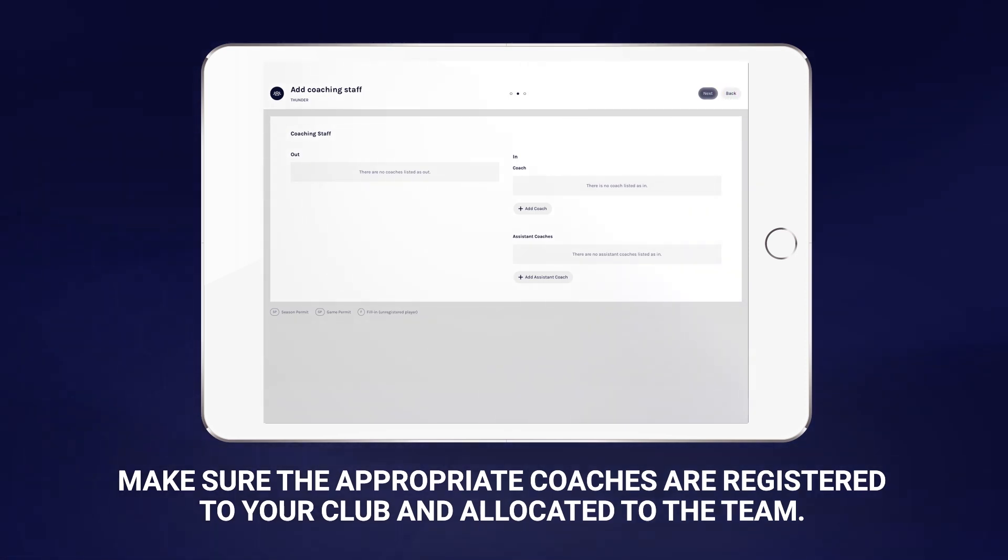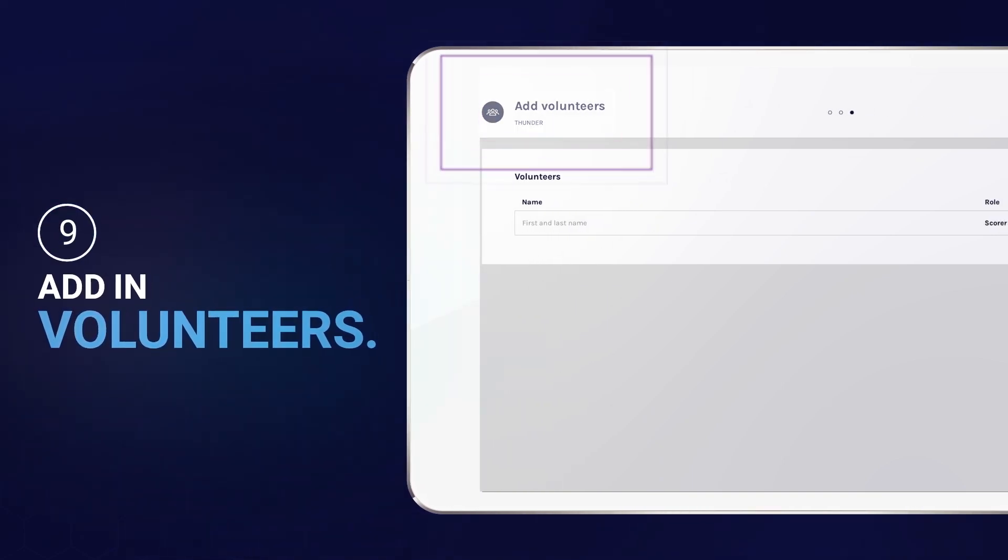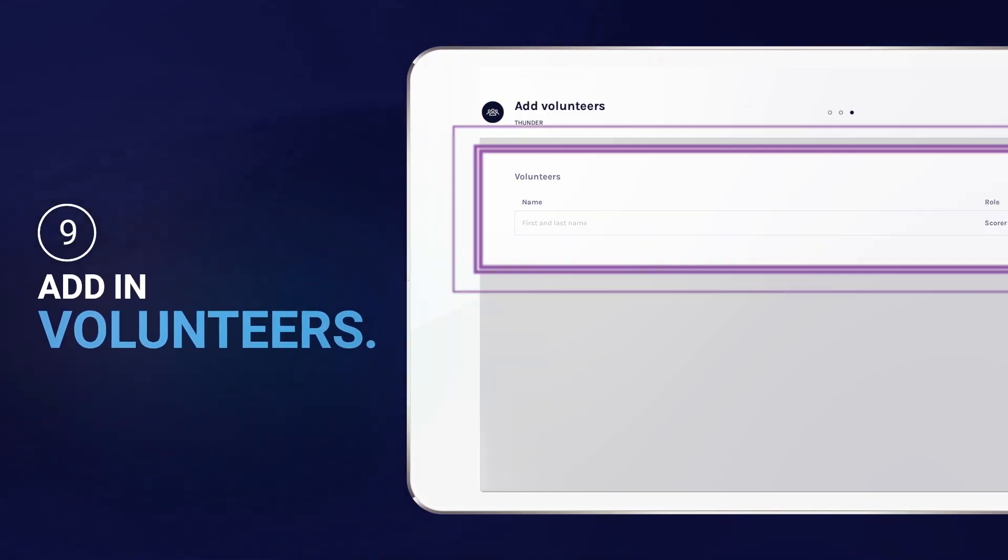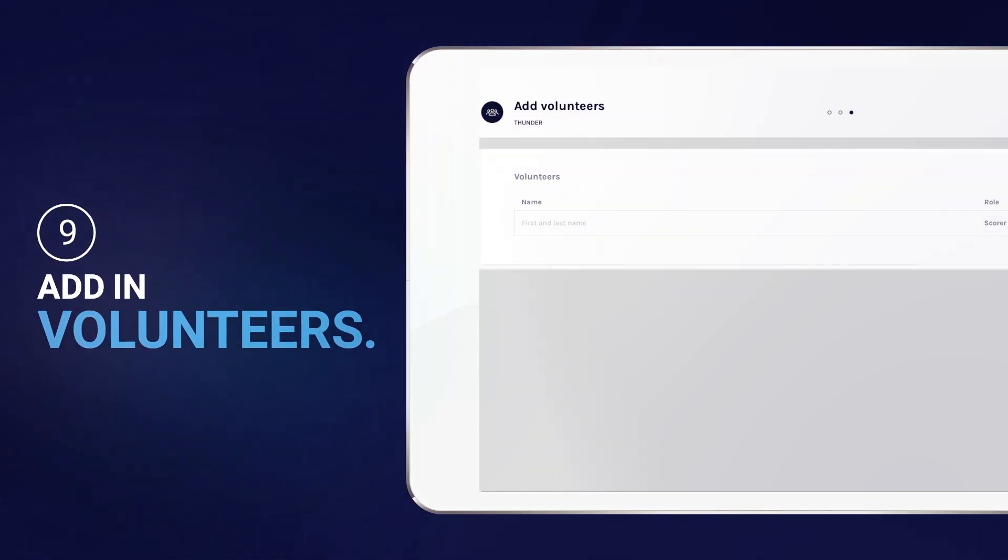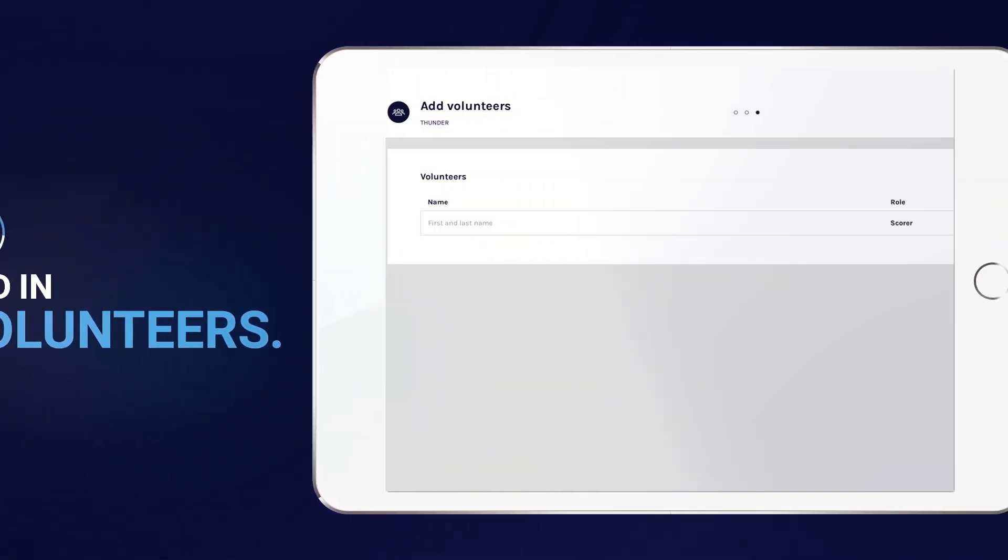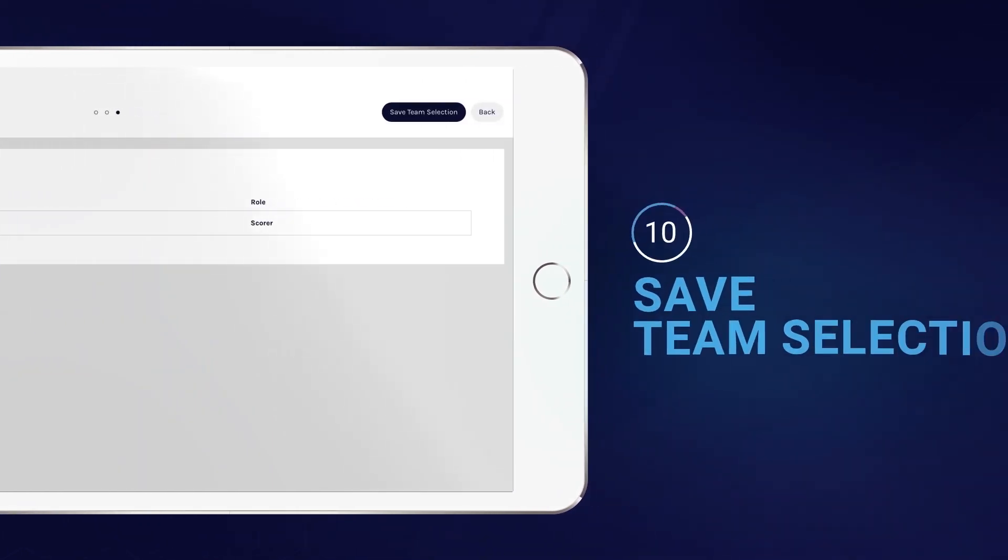Select next, where you can add in volunteers' names you'd like to include, before finalizing everything by selecting save team selection.